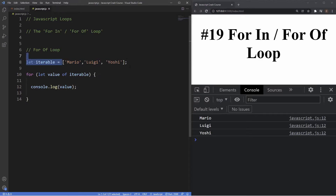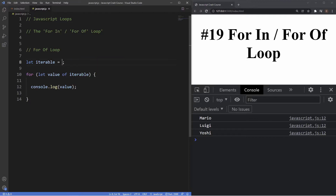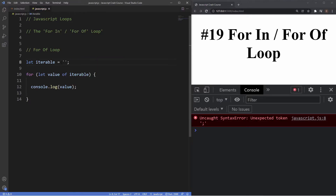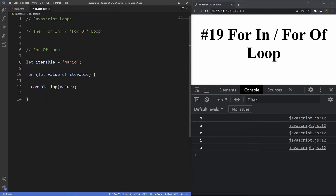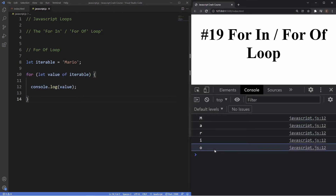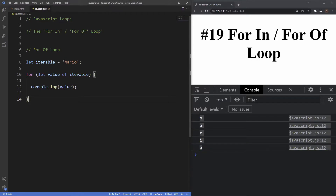Another thing we can look at is looping through a string. Let's replace the array with a string: 'mario'. As you can see, using the for...of loop it loops through each individual character of that string, which you can see here in the console. So that was an example of the for...in and for...of loops in JavaScript.